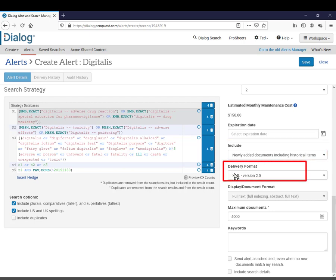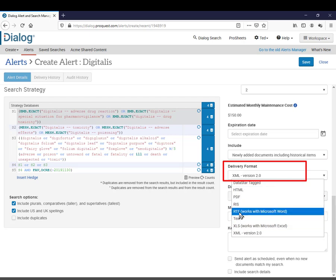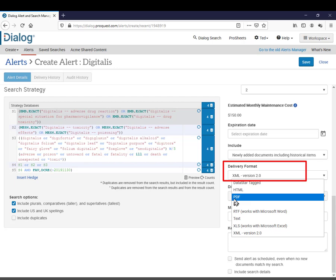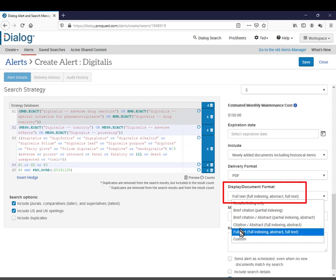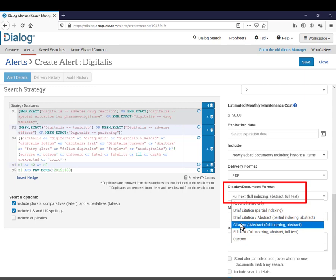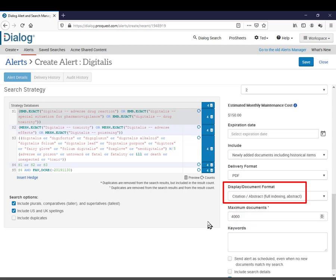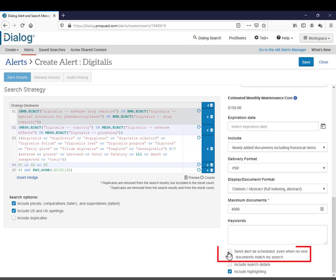For delivery format, I want to get my results as an attachment to the email, so I'll want to choose either RTF or PDF. I'll go with PDF. Display format here offers choices similar to what I'd have for downloading my records after a manual search. I'm going to choose citation abstract. You could even create a custom format if you want to. Maximum number of documents by default is 4000, but you might want it to be smaller. This option says send alert as scheduled even when no documents match my search. And I'm going to check that box, because even if my alert gets no hits in a given week, I'd still like to get an email telling me that, so I'll know that the alert has run.